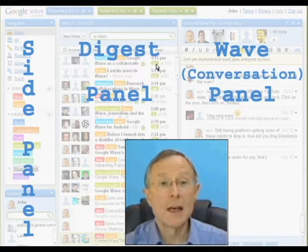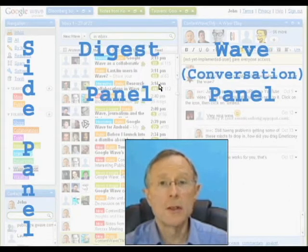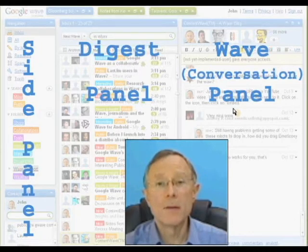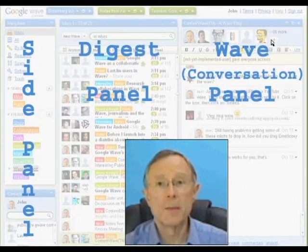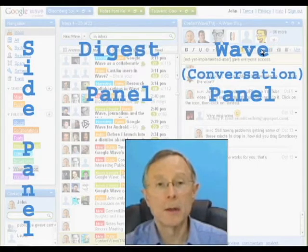The middle zone is the digest panel, where your inbox and search queries appear. And the right side is the wave panel, also known as the conversation panel. This is where documents that you're viewing or editing appear. Side, digest, and wave.